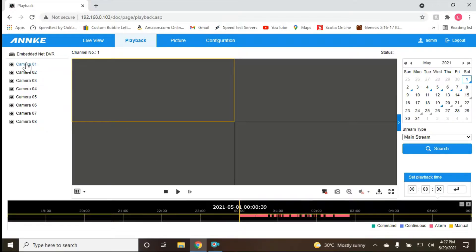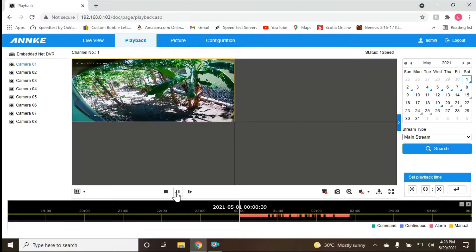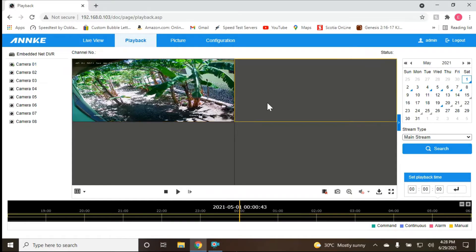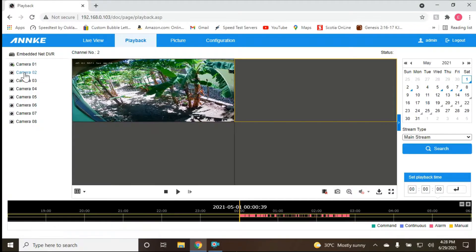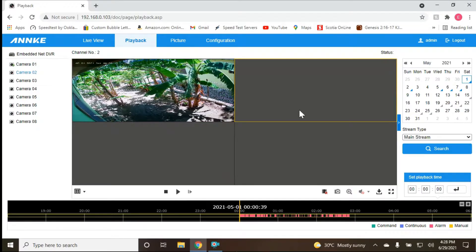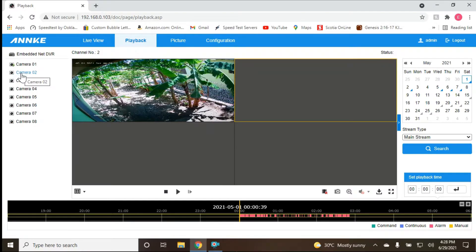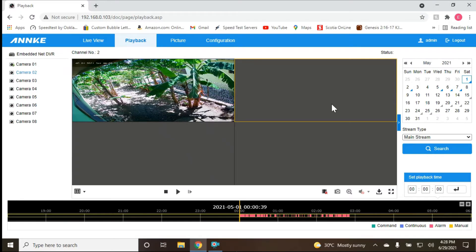We've selected camera one and we're going to play that playback. Now we're going to choose camera two — make sure you select camera two — and then we want camera two to play over here as well.